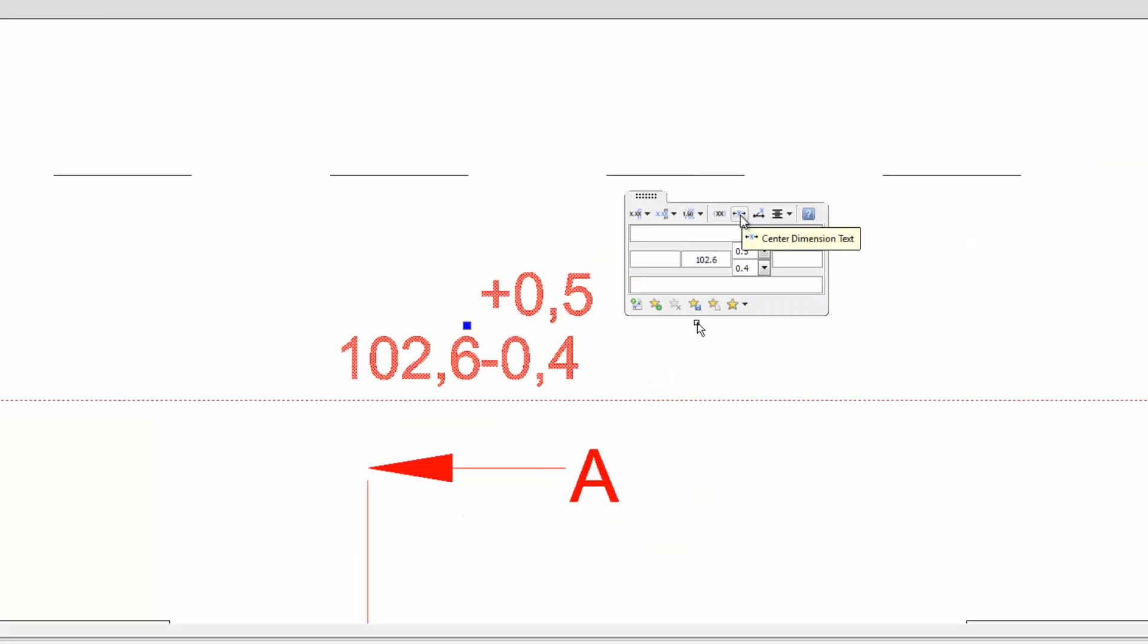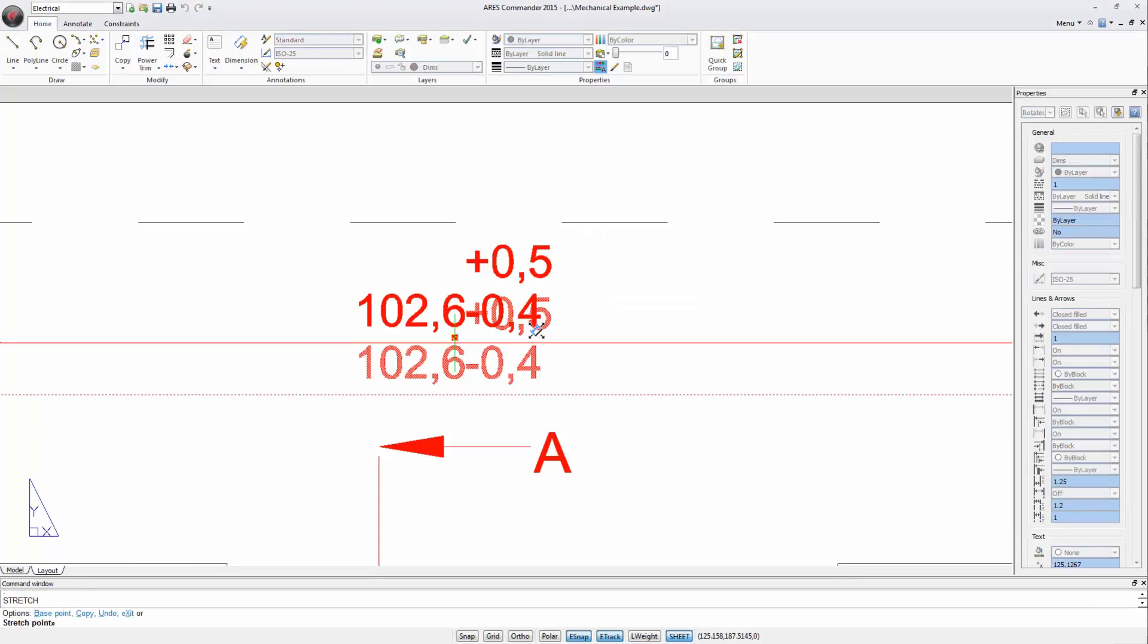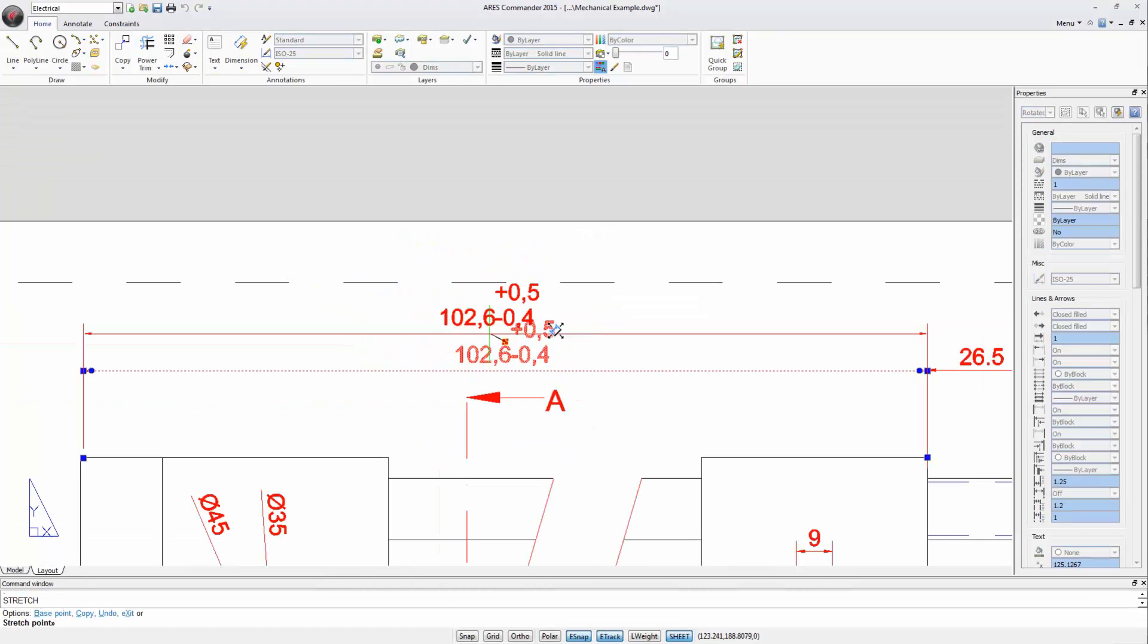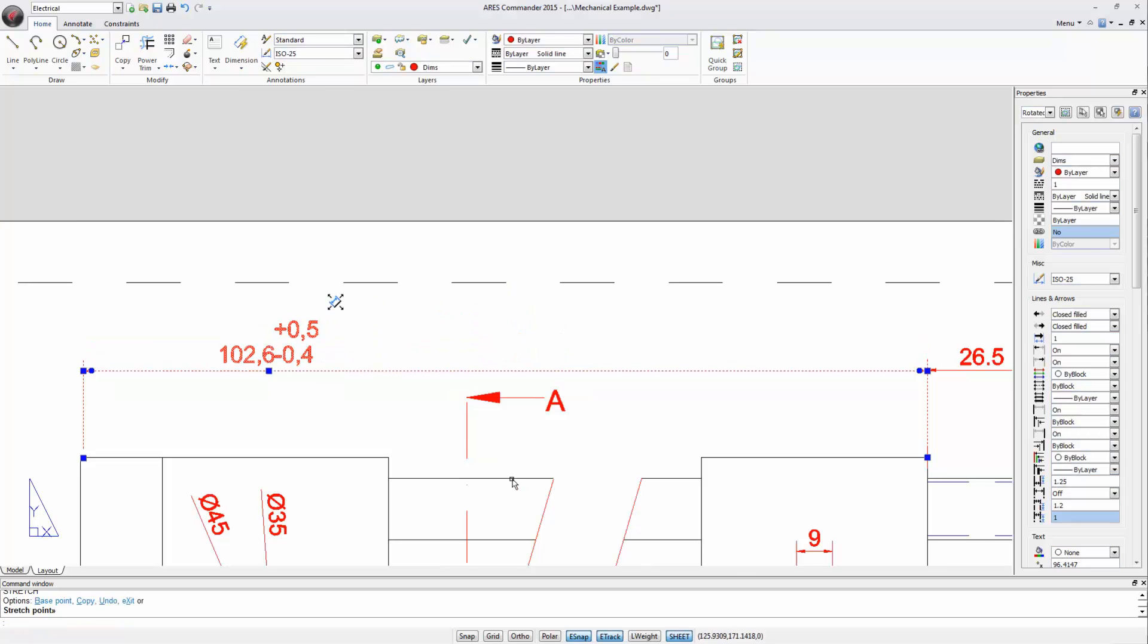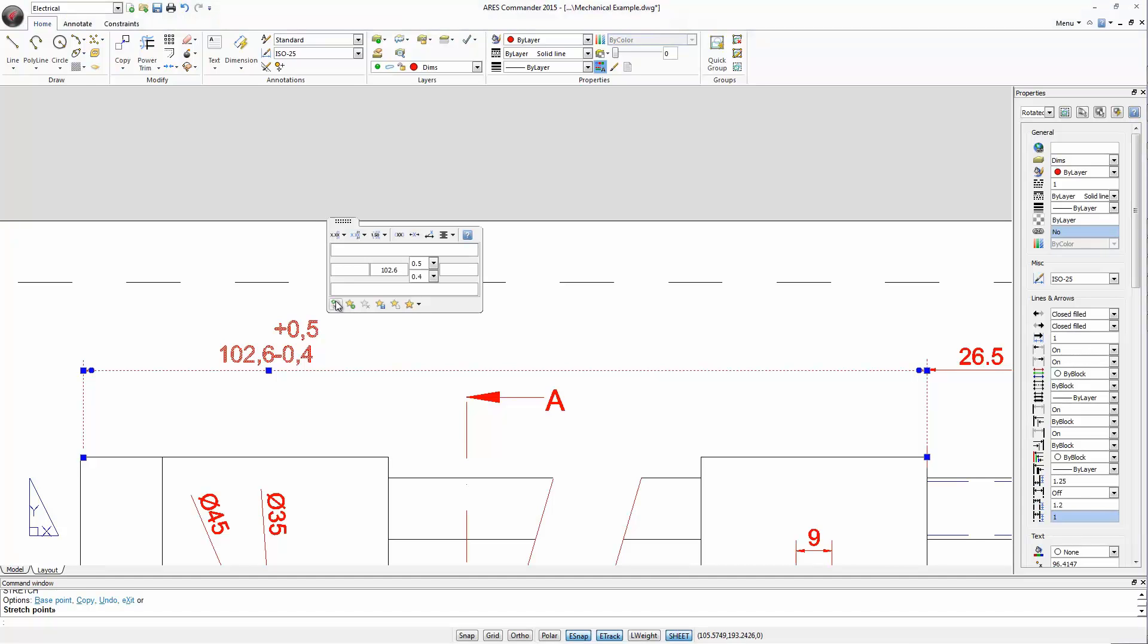Let's try. If we have the dimension in a position like this, we can center it with this icon.